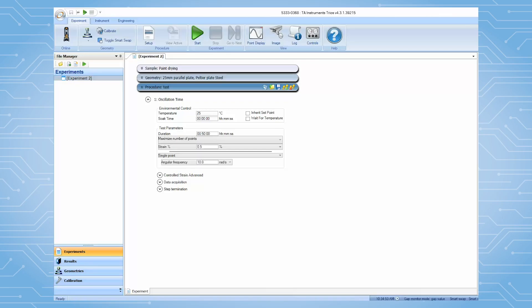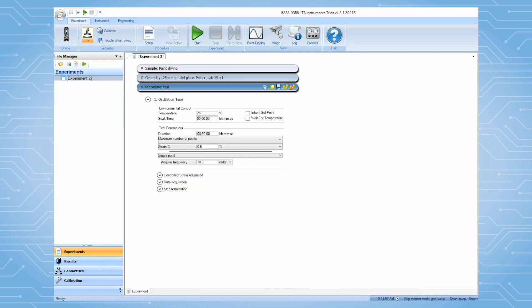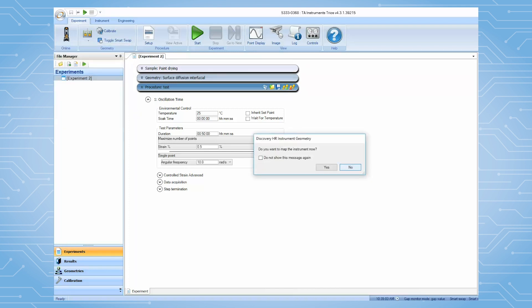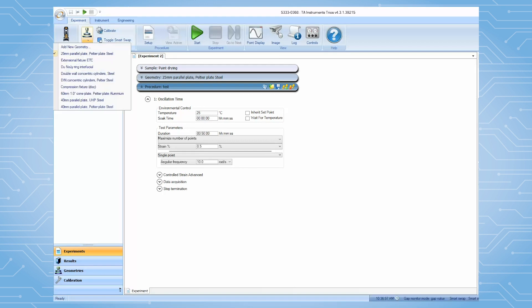From TRIO software, open the surface diffusion geometry file. If this geometry file has not been previously created, then select Add New Geometry.